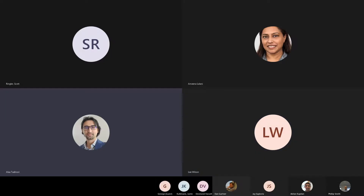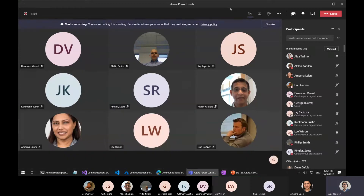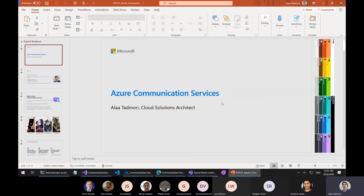Hi folks, thanks for joining. Welcome to this new session of Azure Power Lunch. Today's session is about Azure Communication Services. This call is recorded and the recording will be posted on the YouTube channel. If you don't want to be recorded, please go ahead and drop now. With that, let's get started.